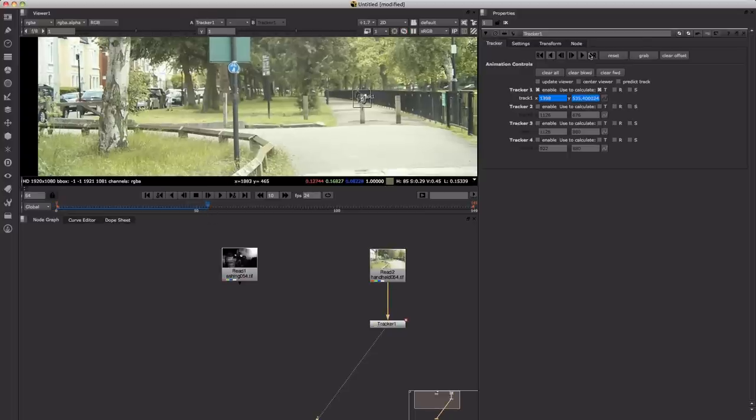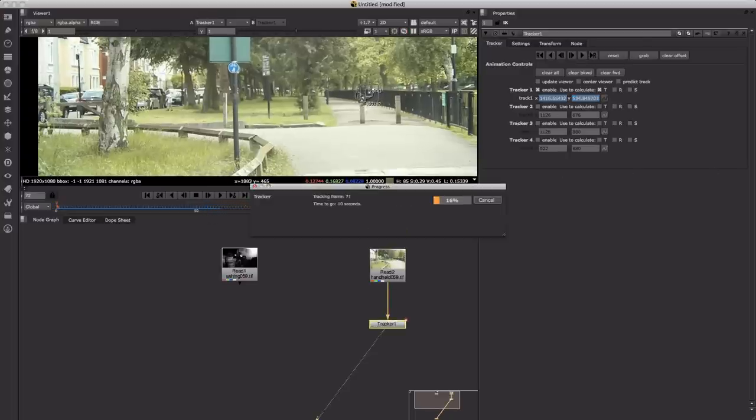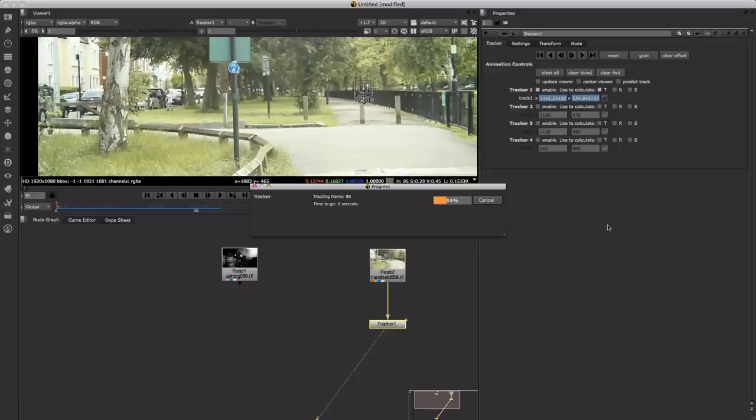Now there's just a bit of trial and error here for which feature you should be tracking in your shot as to how your final result will look.